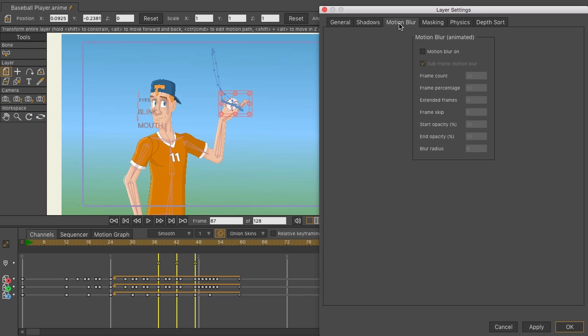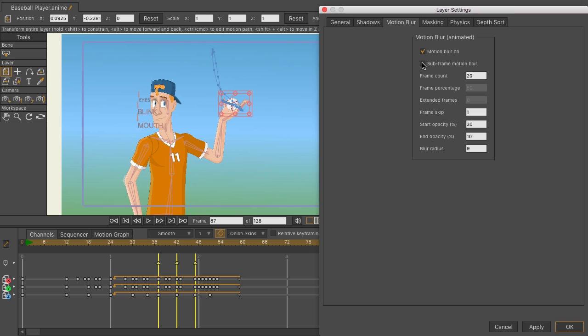Let's click on motion blur on and I just want to deselect subframe motion blur really quick just to point out that you can still do motion blur like you did in previous versions of Moho in Anime Studio. You just set the frame count, your frame skipping, and your opacity and you're set.